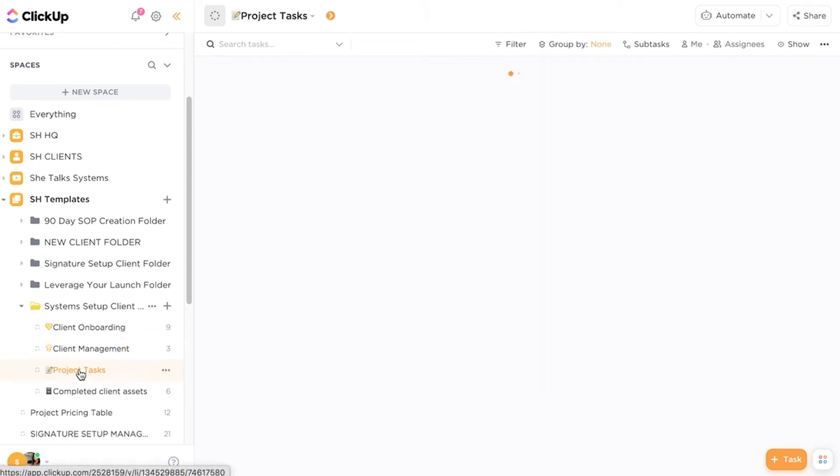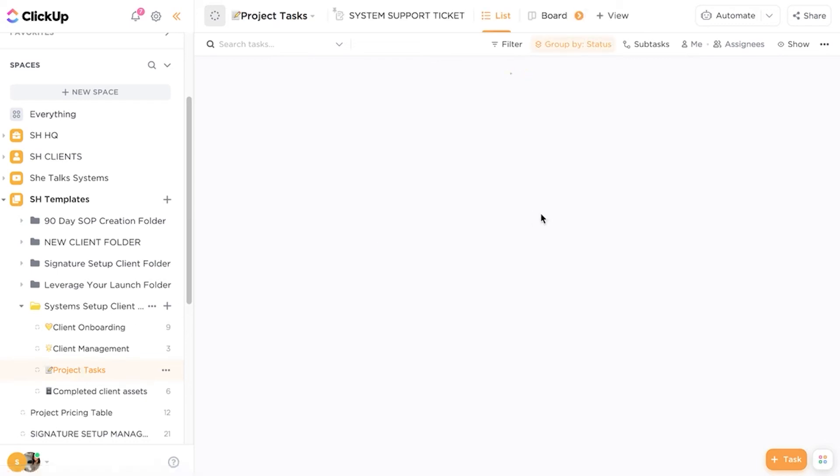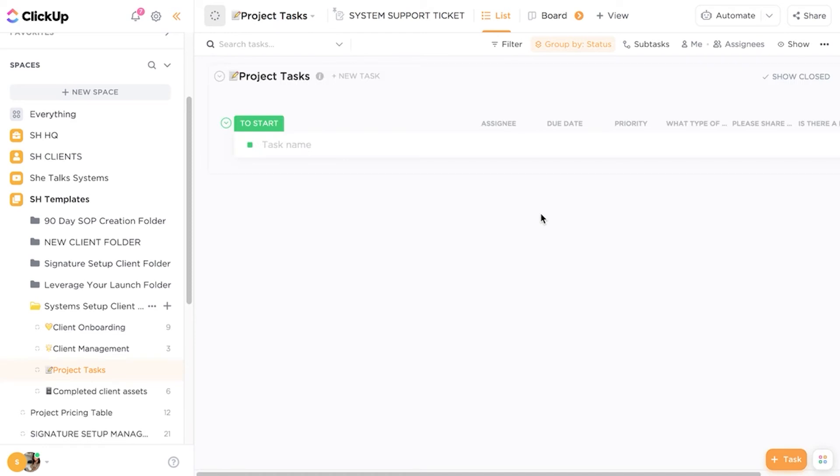And then the project tasks are actually structured differently as well. So if there's any project tasks that are coming through they are grouped by status inside of this area.